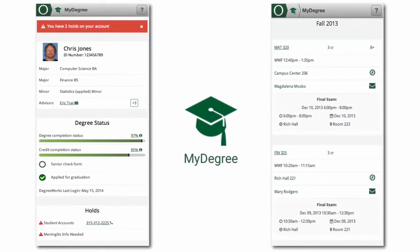The My Degree module is the newest module in the app. My Degree will help you successfully navigate toward your degree. It was created with plenty of input from SUNY Oswego students. It displays your majors and minors, lists your advisors, and allows you to contact them by phone or email. My Degree shows your degree and credit completion status, semesters at Oswego, classes you've registered for, their locations, and even final exam information.